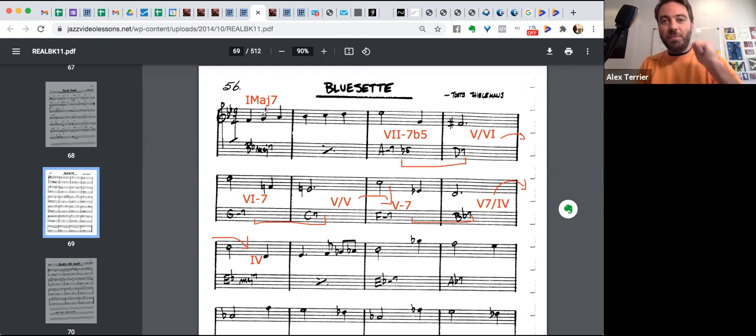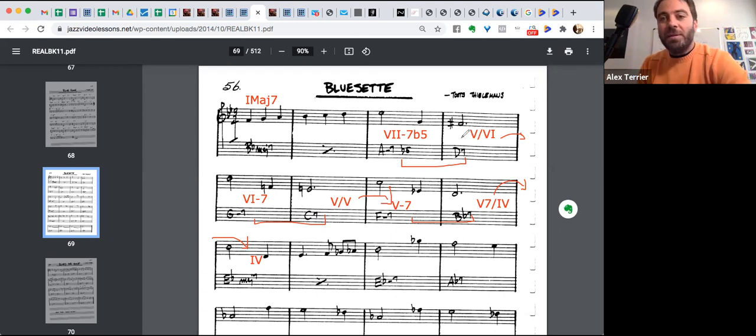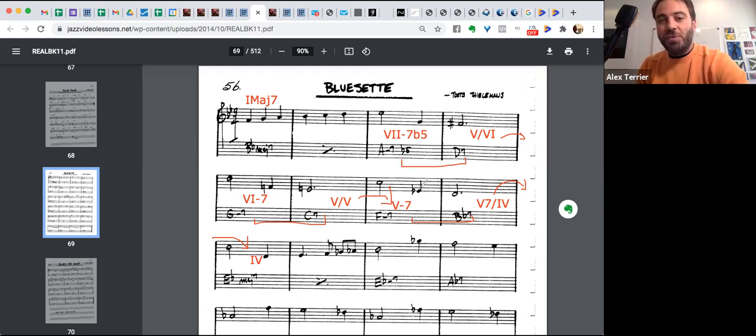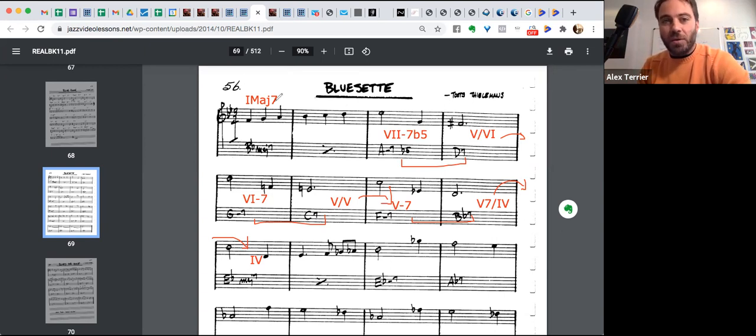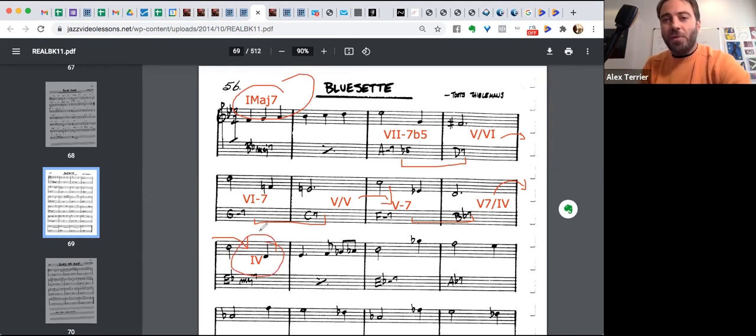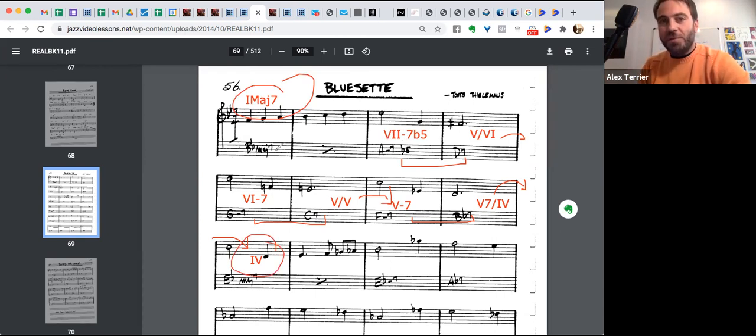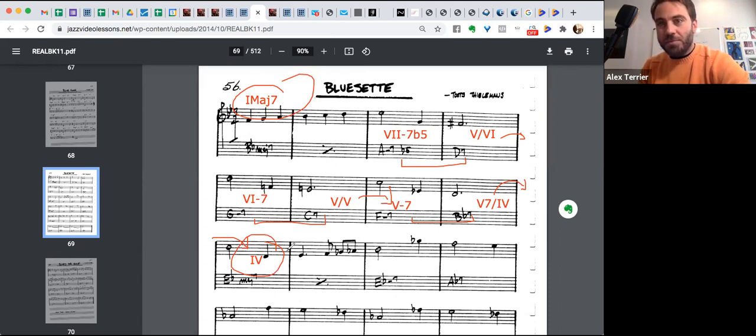But most importantly here, one, two, five of six, two, five of five, two, five of four. So we start on one and we end up on four through this series of two, five, one, two, five of six, two, five of five, two, five of four. Okay.